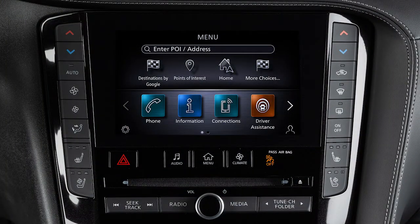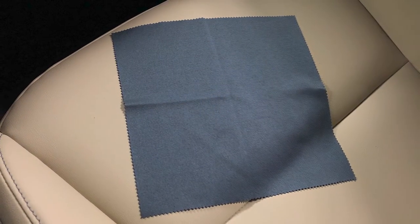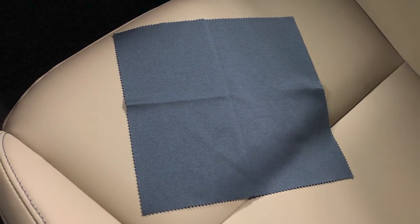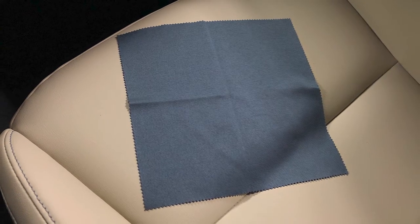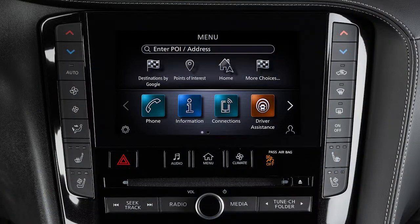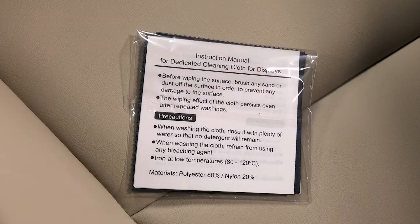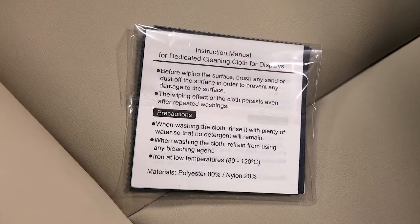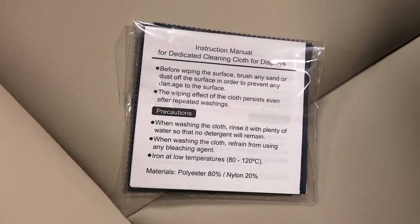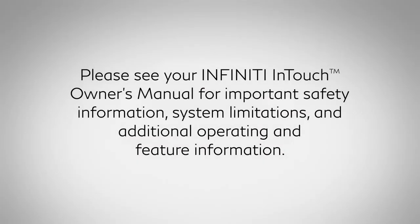Your vehicle is equipped with an exclusive cleaning cloth for the anti-reflective surface of the lower touchscreen display. Always use this exclusive cleaning cloth when cleaning the lower touchscreen display. Before doing so, gently brush any sand or dust off the screen to avoid damaging it while cleaning. If the screen is very dirty, dampen the exclusive cleaning cloth before wiping the screen. Please see your Infinity InTouch Owner's Manual for important safety information, system limitations, and additional operating and feature information.